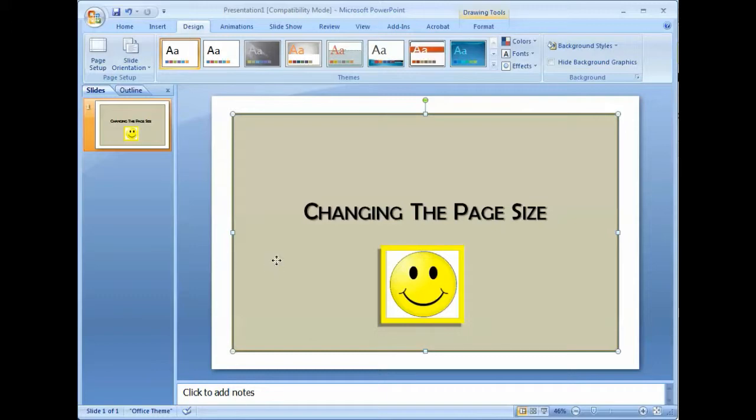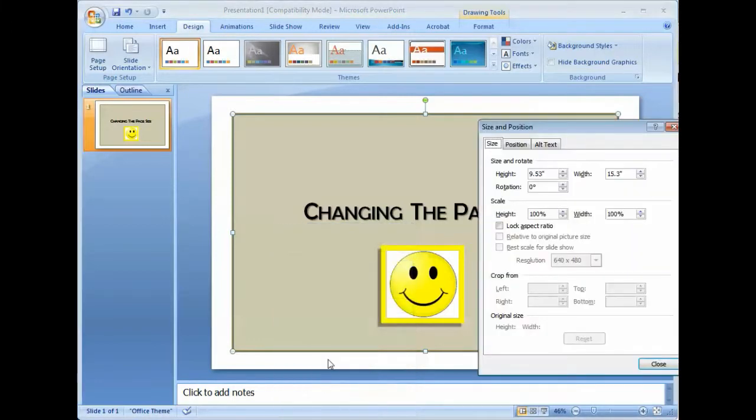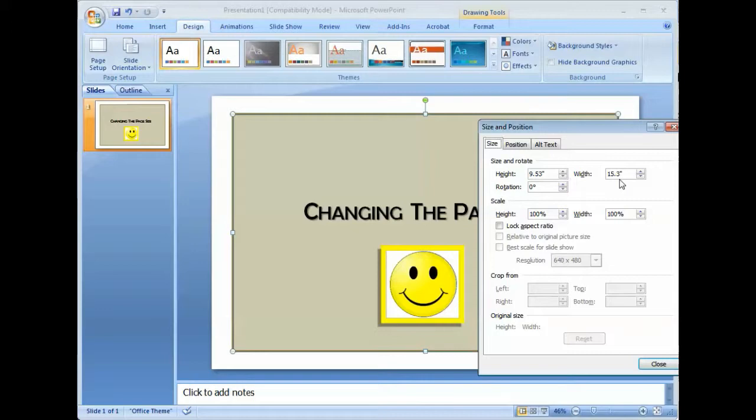First step is to right mouse click on the background and border. Again, we go to size and position. Now, we can see that the height is 9.53 and the width is 15.3.